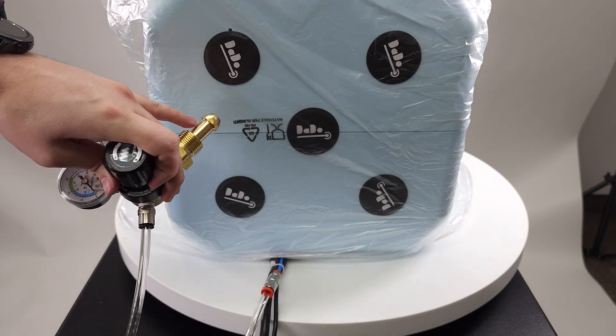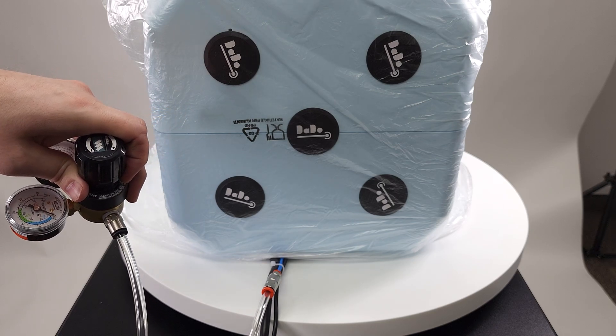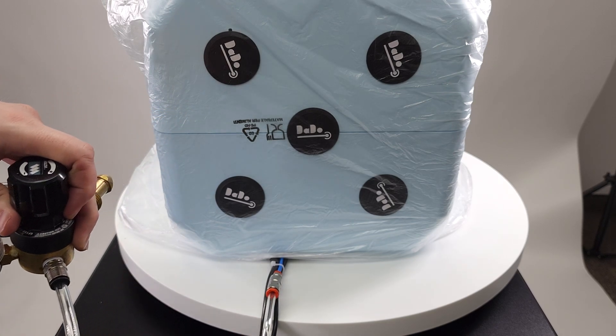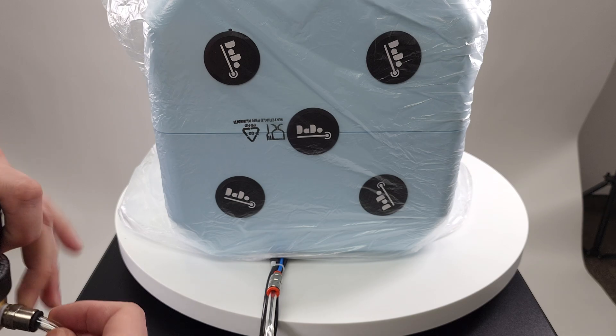Now the follow-up question is, what if I need to pull this off to transport or to maybe switch out the tank because it's easier?